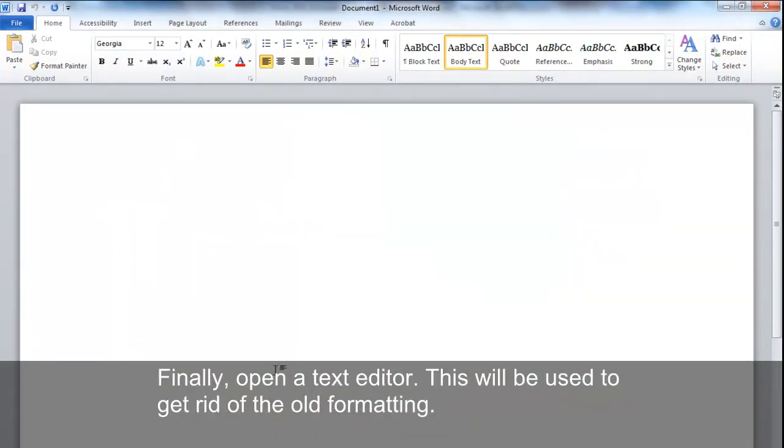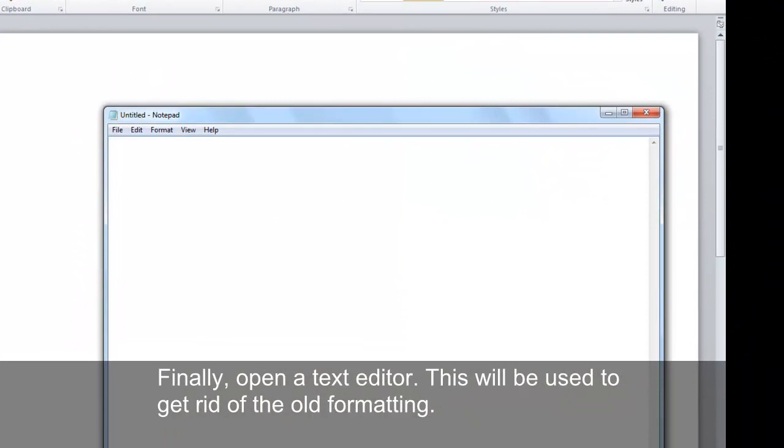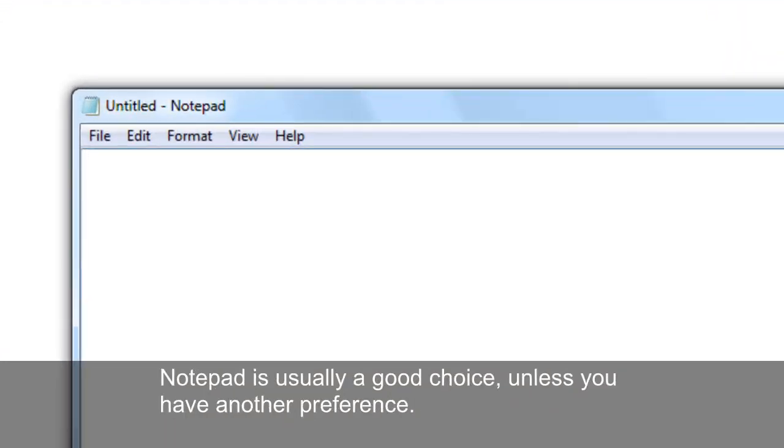Finally, open a text editor. This will be used to get rid of the old formatting. Notepad is usually a good choice, unless you have another preference.